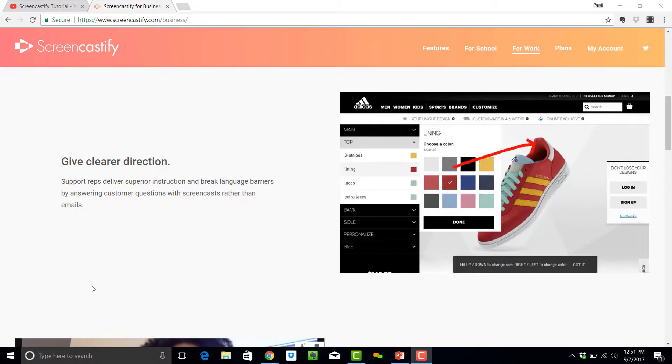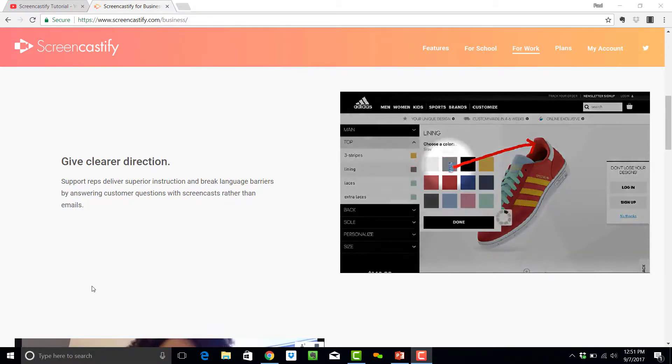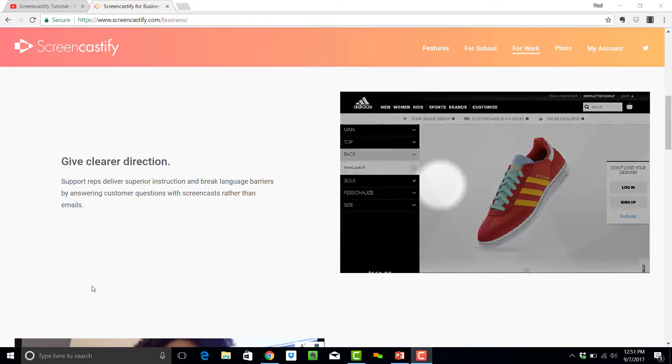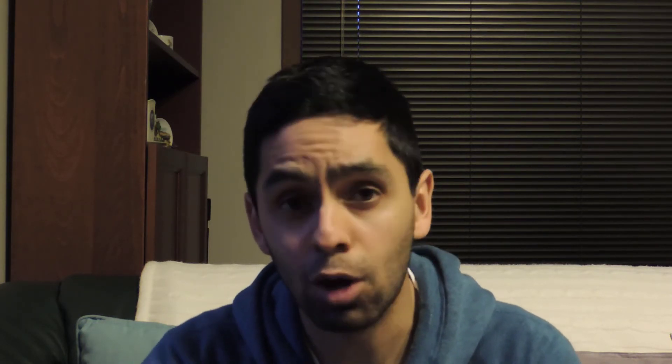One key advantage that I see for Screencastify is the ability to do on-screen annotations. This is only available if you're recording within the web browser on a tab, and this is great within the business context. If you're trying to highlight changes or communicate feedback to someone else, this is great. It stands out if you're demonstrating something within a web browser.